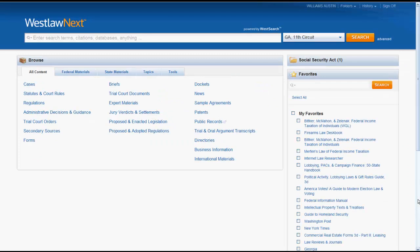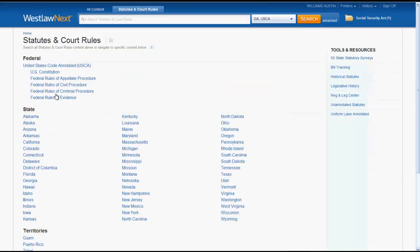The All Content tab enables users to search for information based on the type of law or resource. If you click on a resource — in this case we'll click on Statutes and Court Rules — you will see that the resource is further divided up by jurisdictions.